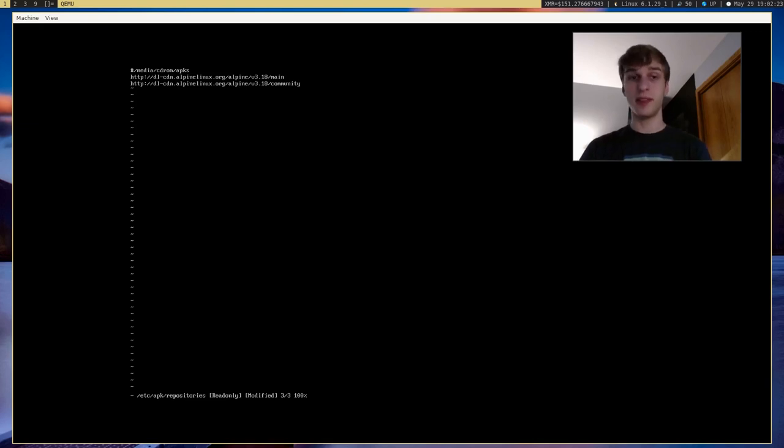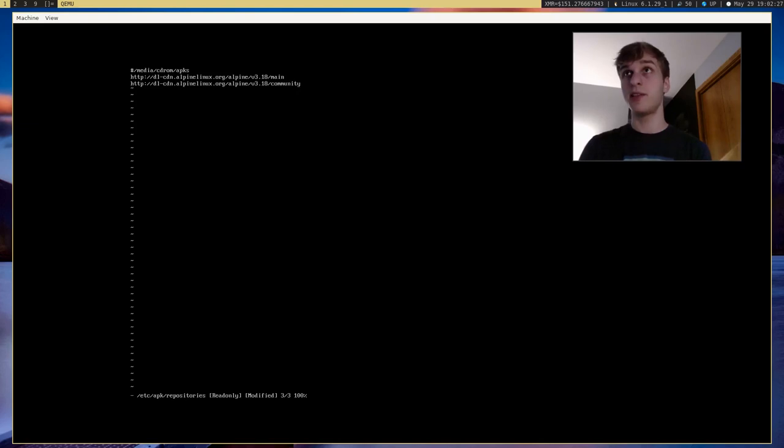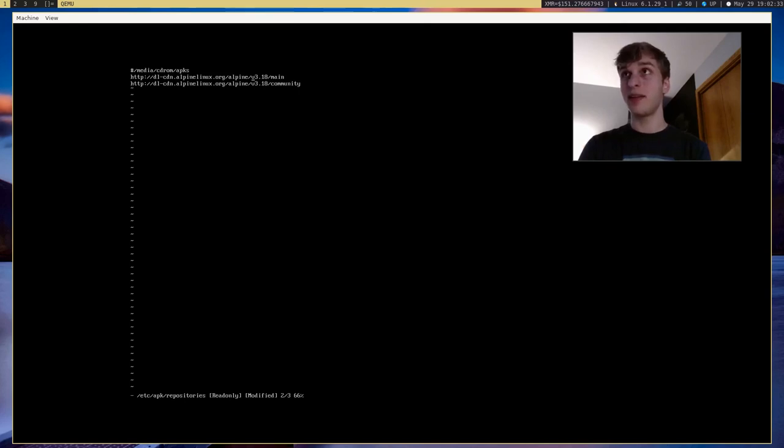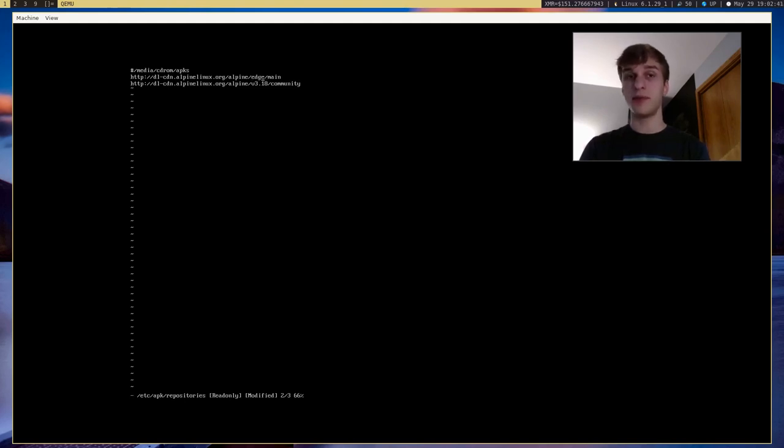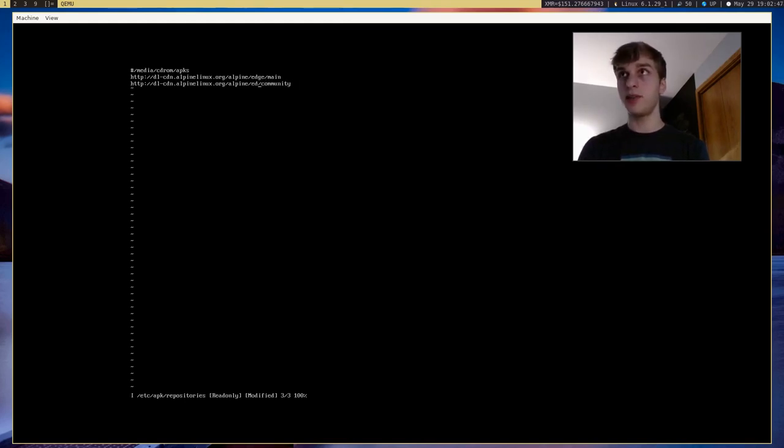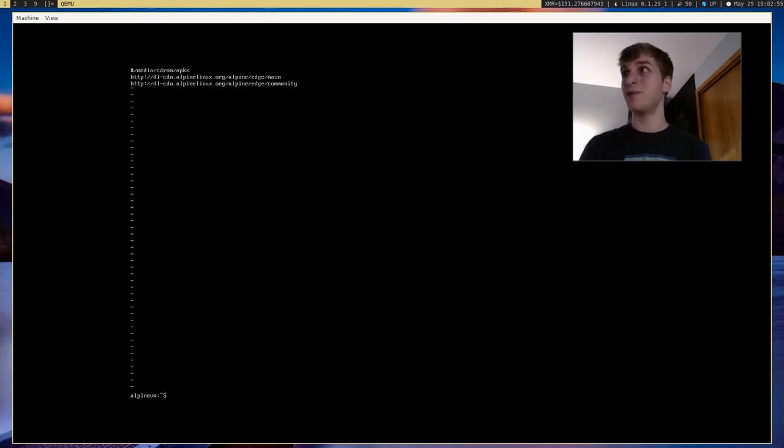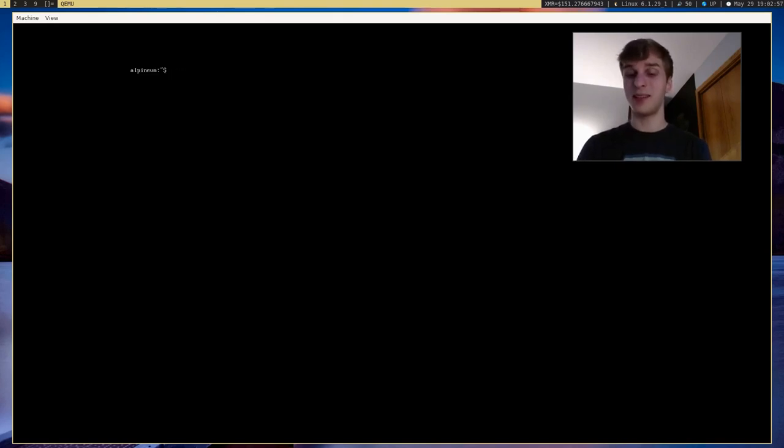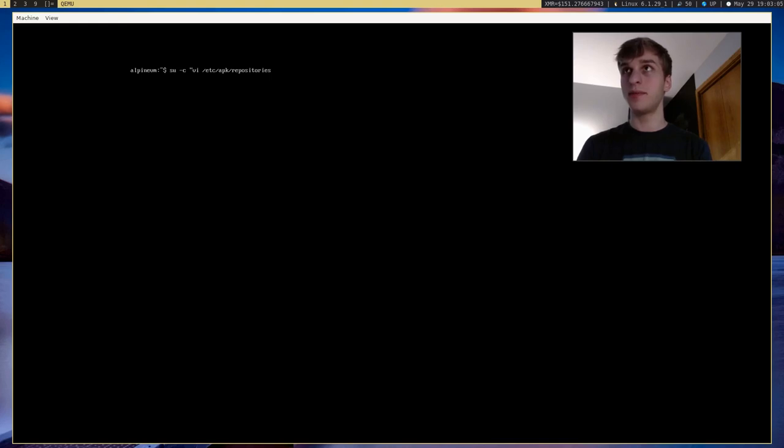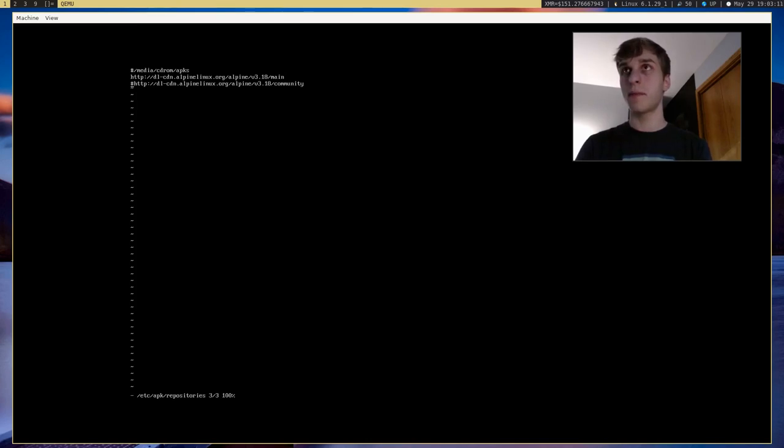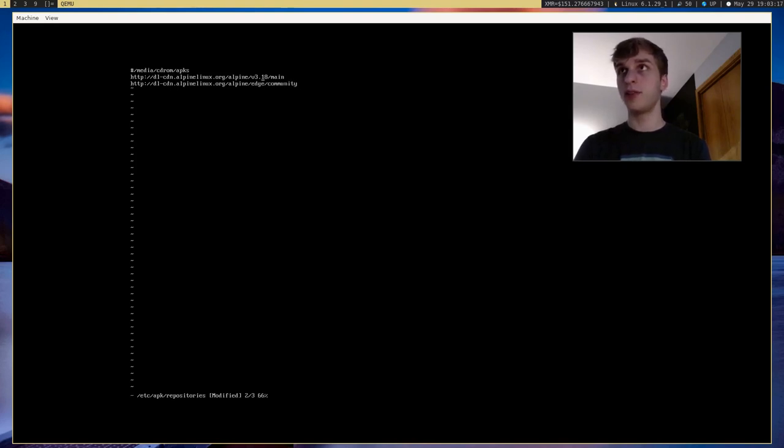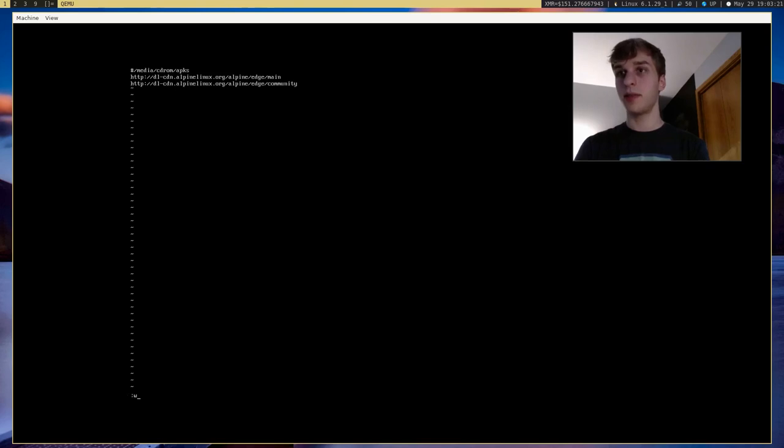But to actually turn our system into a rolling release distribution, you have to get rid of this version 3.18 and replace it with edge, which is the name of the rolling release version of Alpine. And so we get rid of that and replace it with edge. And so now if we go ahead and save that, oh, yeah, I forgot. We have to use root to edit this file. So let's go ahead and rerun this as sudo.